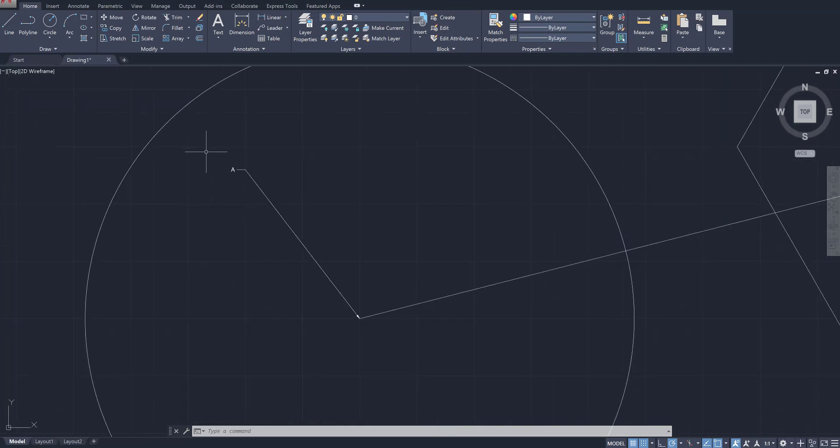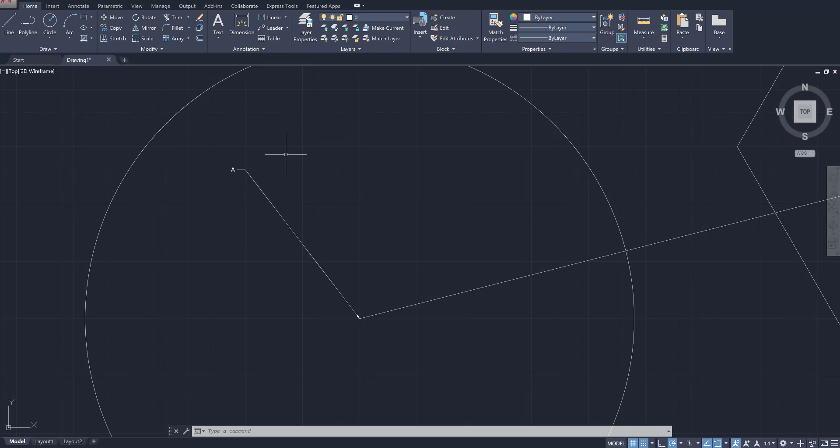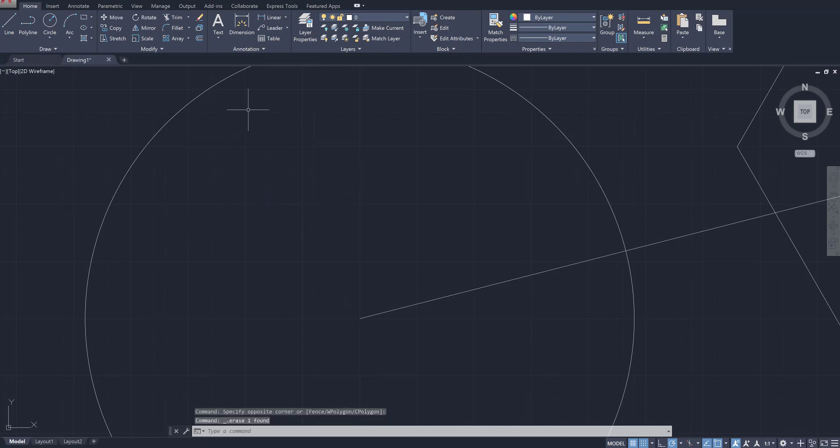Now for those of you who have never created leader lines before, I wanted to show you how to make them and customize them, because they're gonna show up in different forms on the exam so you should be familiar with what they look like. So the most default way of making a leader line is simply clicking on this button over here and then specifying a point, clicking away and typing in a letter.